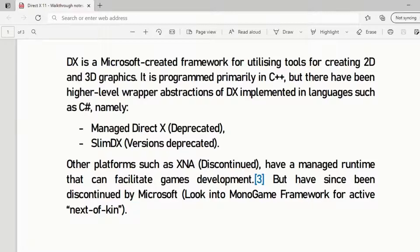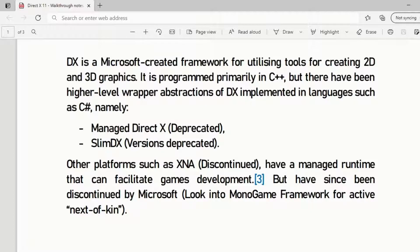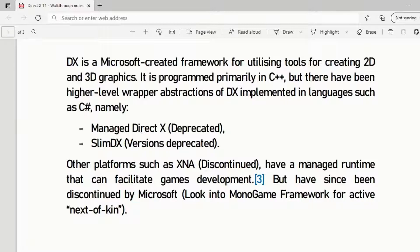Other platforms such as XNA, which is a discontinued Microsoft product, have a managed runtime that can facilitate game development. As a sort of alternative to XNA, which is discontinued, you can look into MonoGame framework, which is kind of like the next of kin.